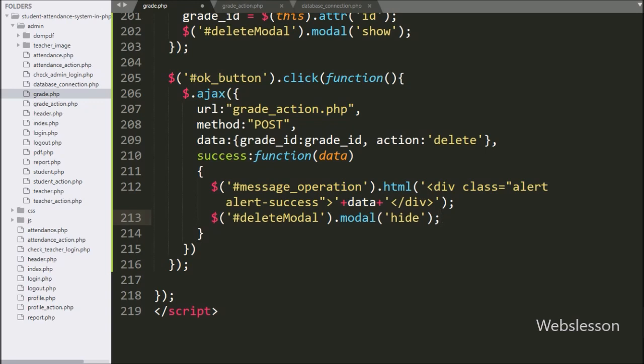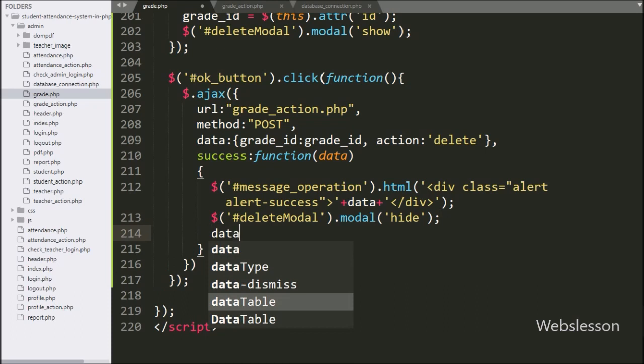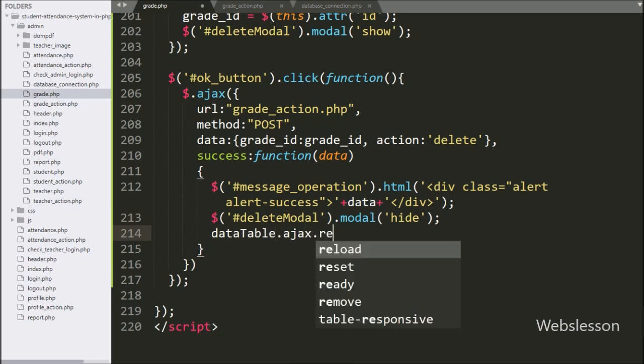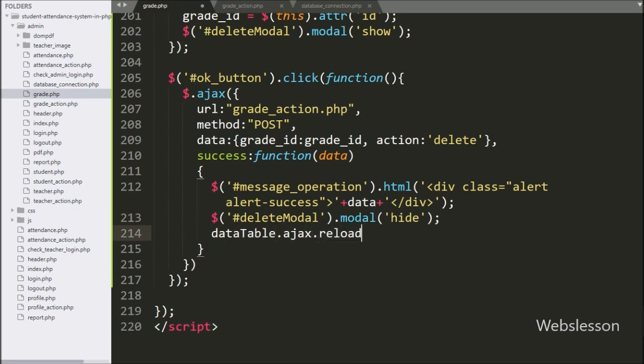For refreshing data, here we write the dataTable variable dot ajax dot reload method — it will refresh the jQuery DataTable data on the web page.